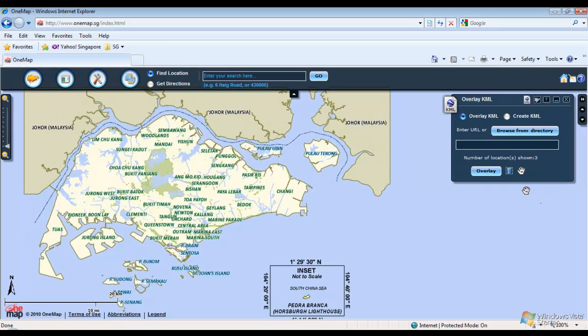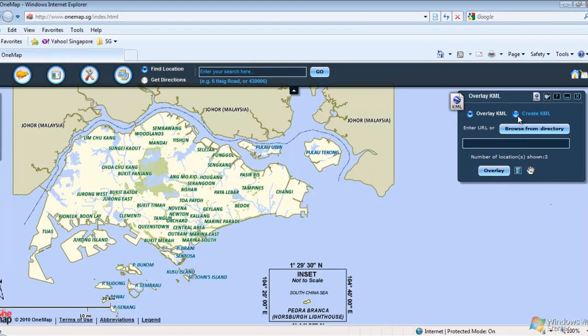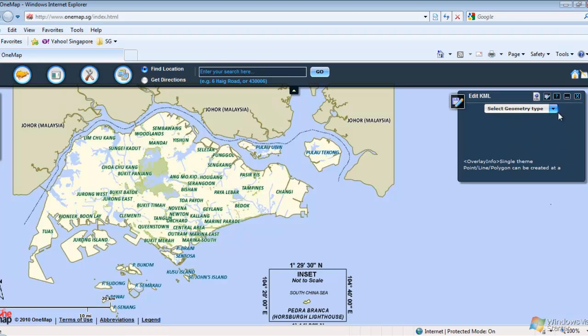To create your own KML using OneMap, click on the Create KML radio button. From the drop-down list, select the Geometry Type. In this example, we will use Point.